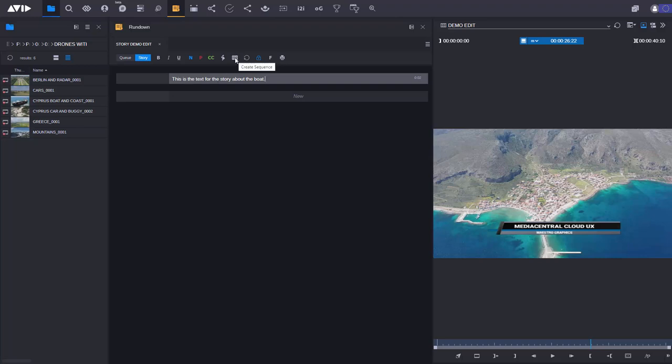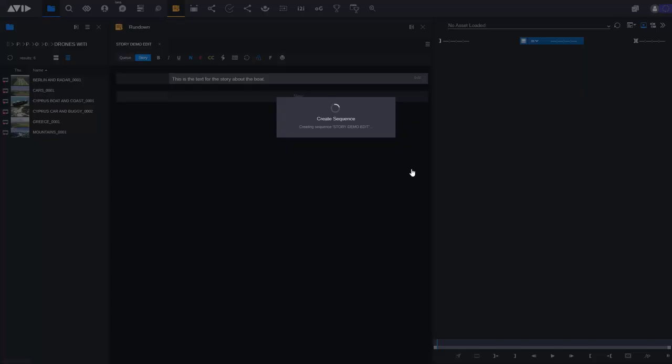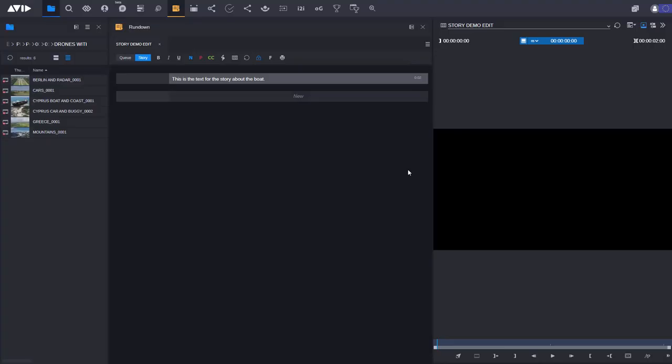I can do that by clicking on this button here. So that then creates for me a blank sequence. I can also then open up the timeline view which is here.